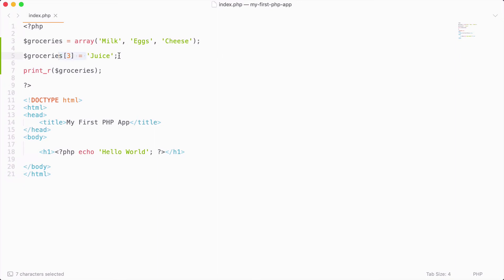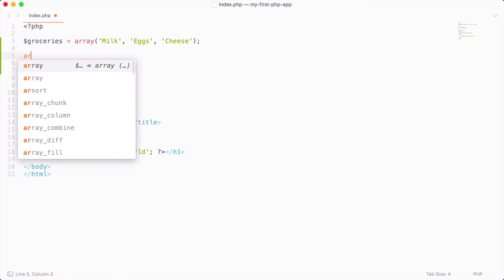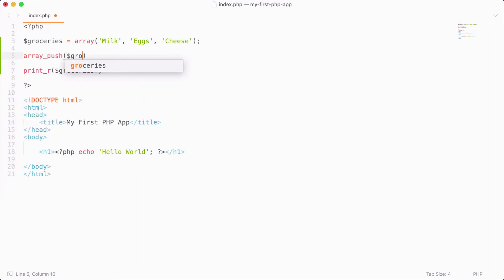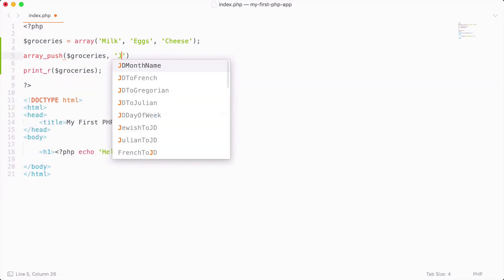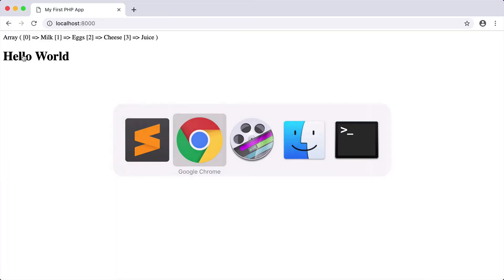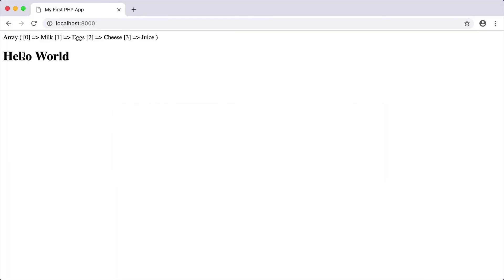Or we can even use a PHP function called array_push. And we push onto a specific array a value. So I'm going to say that the groceries array, I want to push the value of juice onto that array. So I do that and reload, we get the exact same output.